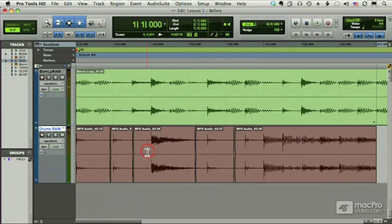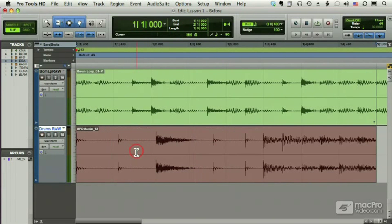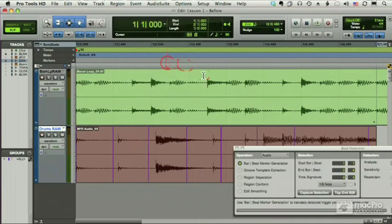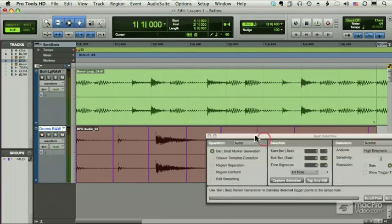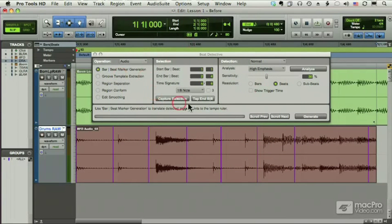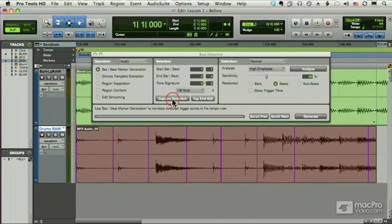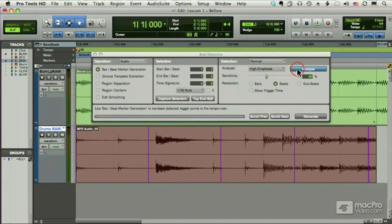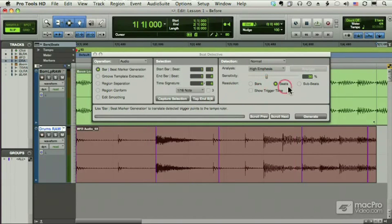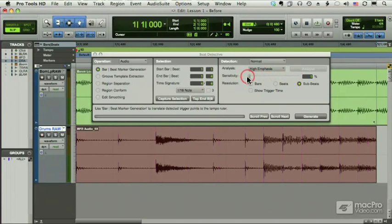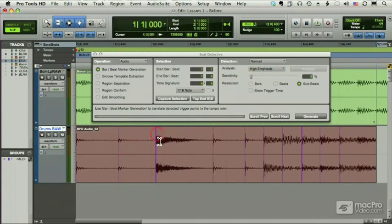But now let's do that same thing, this time using Beat Detective. I'm back to my original audio. We're going to choose Beat Detective, which brings up this little window. Don't worry about exactly what I'm doing here. We've got the whole course to spend time on all of the functions of this very complex tool. I'm going to capture my selection, and then analyze it and put in markers for each of the transients. Each of these purple lines is where Beat Detective thinks there is a significant hit. And it did a pretty good job.